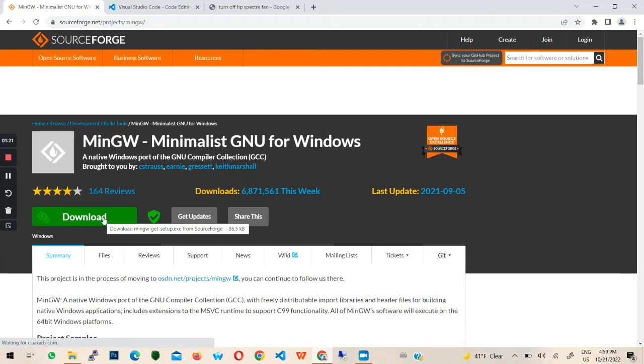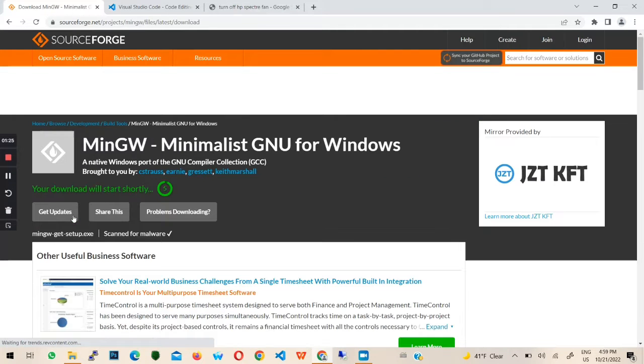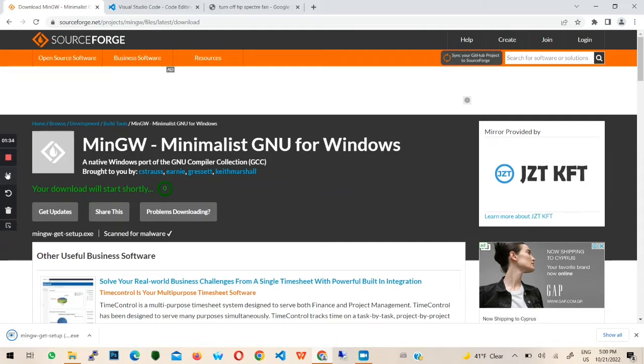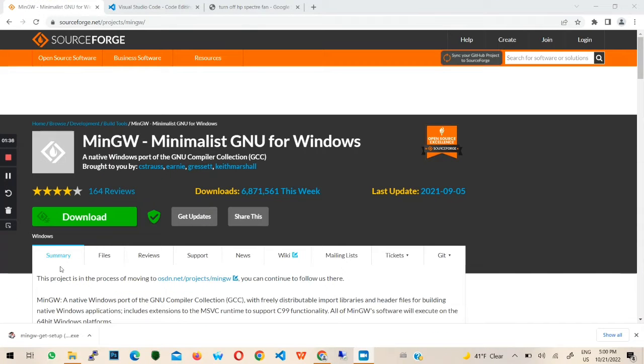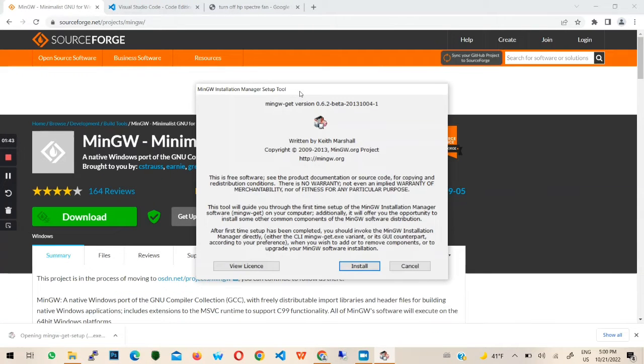There is a link to this page in the description below. Next, hit the download button. The download should begin after 5 seconds. When download is done, open the .exe file.